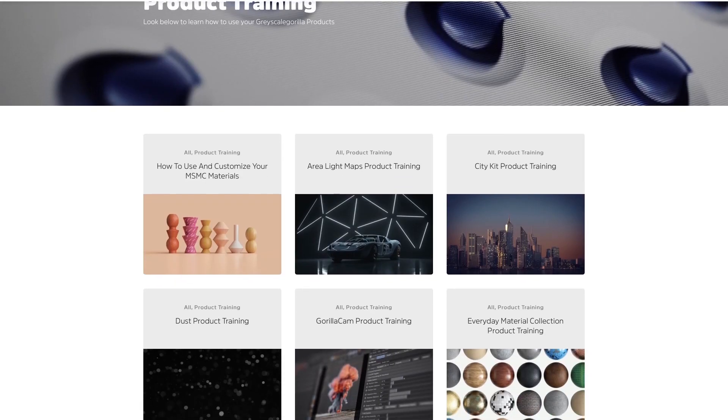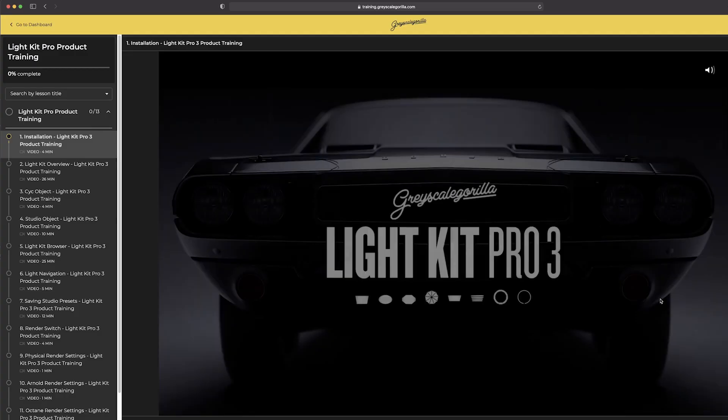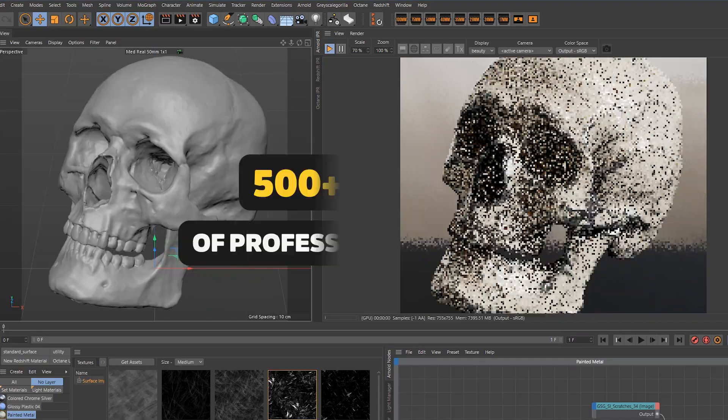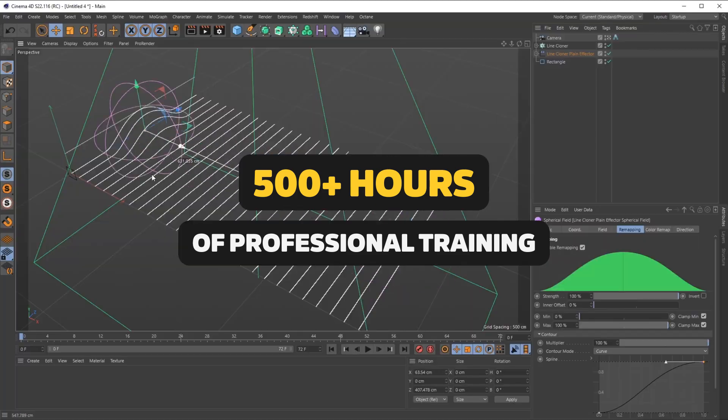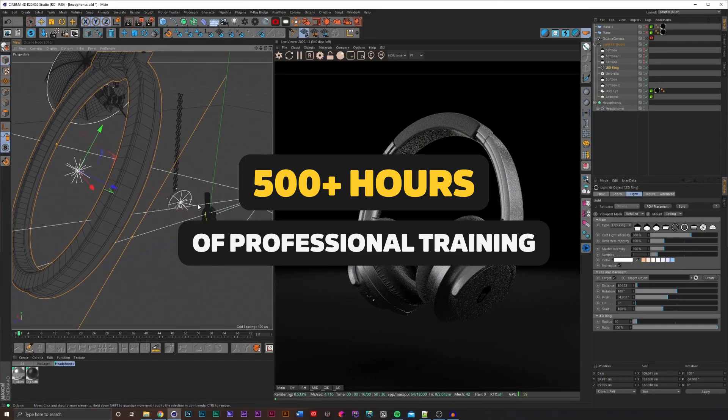And of course, you get instant access to our entire library of Pro Cinema 4D training. With over 500 hours of on-demand training, there is plenty for you to learn.